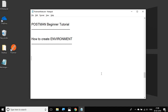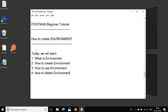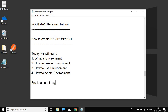Hello and welcome to this session on Postman Beginner Tutorial. Today we are going to learn what is an environment and how we create one. We will go step by step and cover what is an environment in Postman, how to create it, how to use it, and then how to delete it. An environment is a set of key-value pairs in Postman that we can reference in our requests and tests.